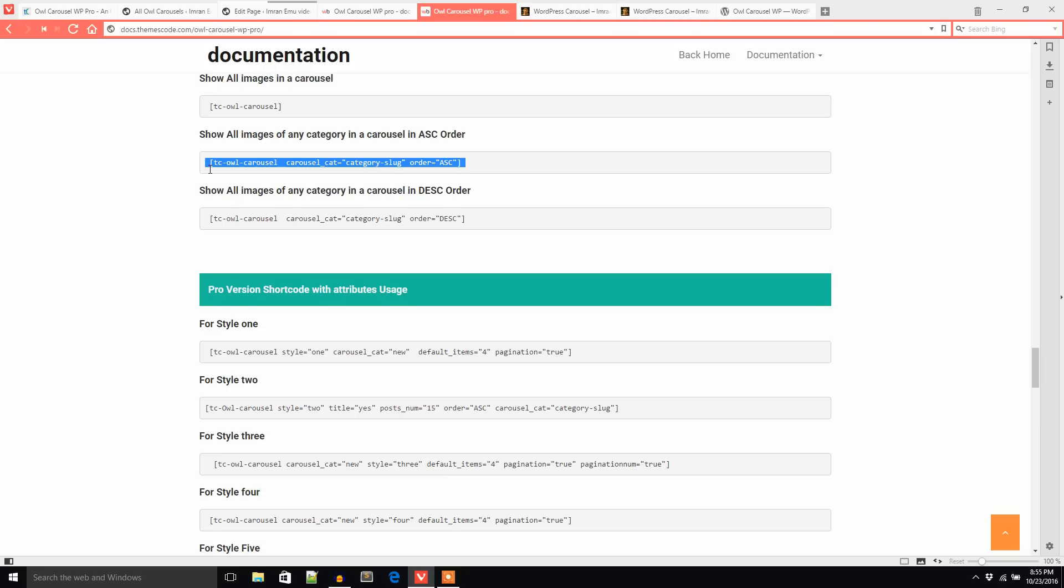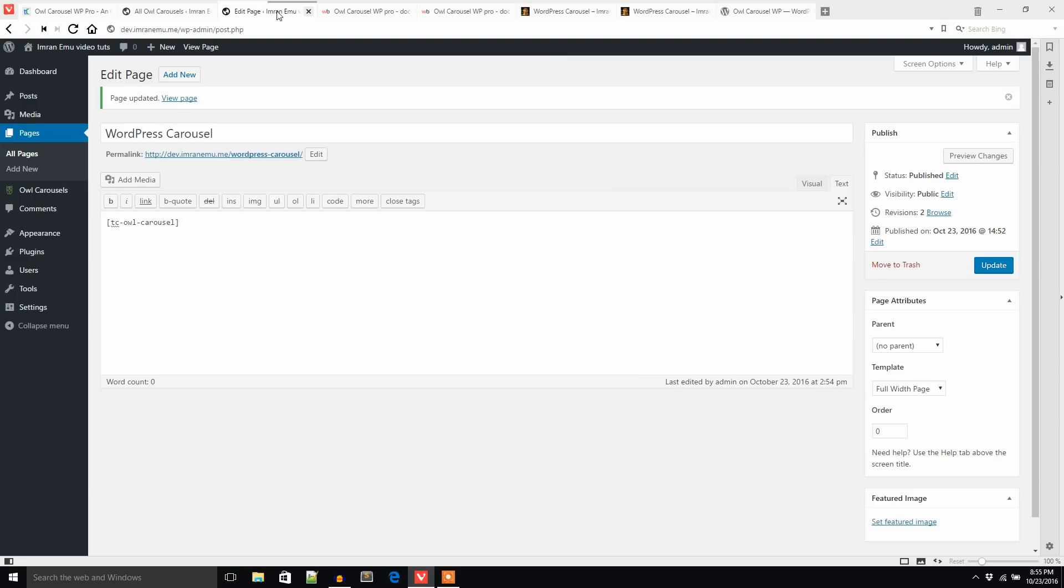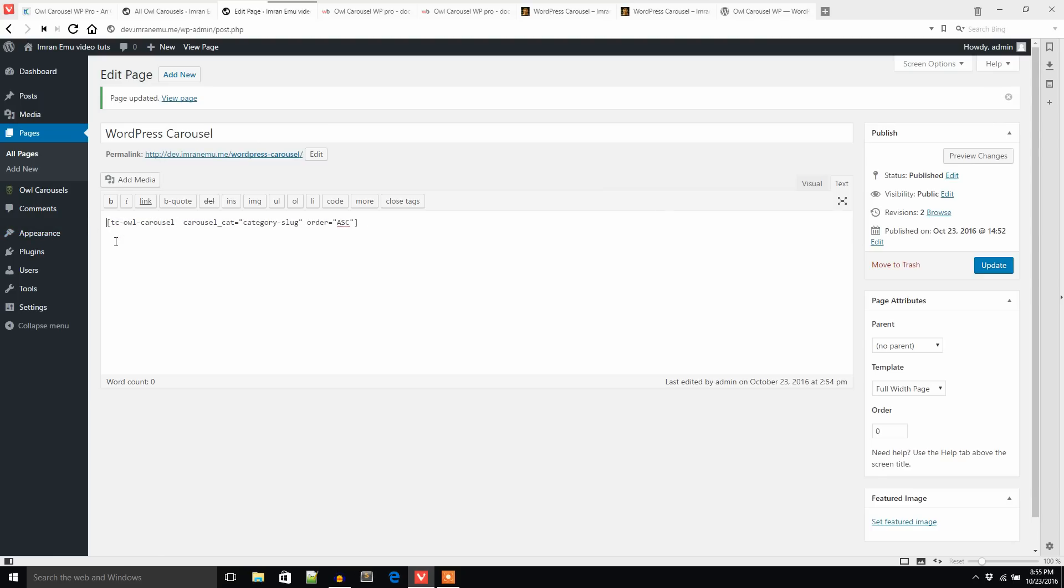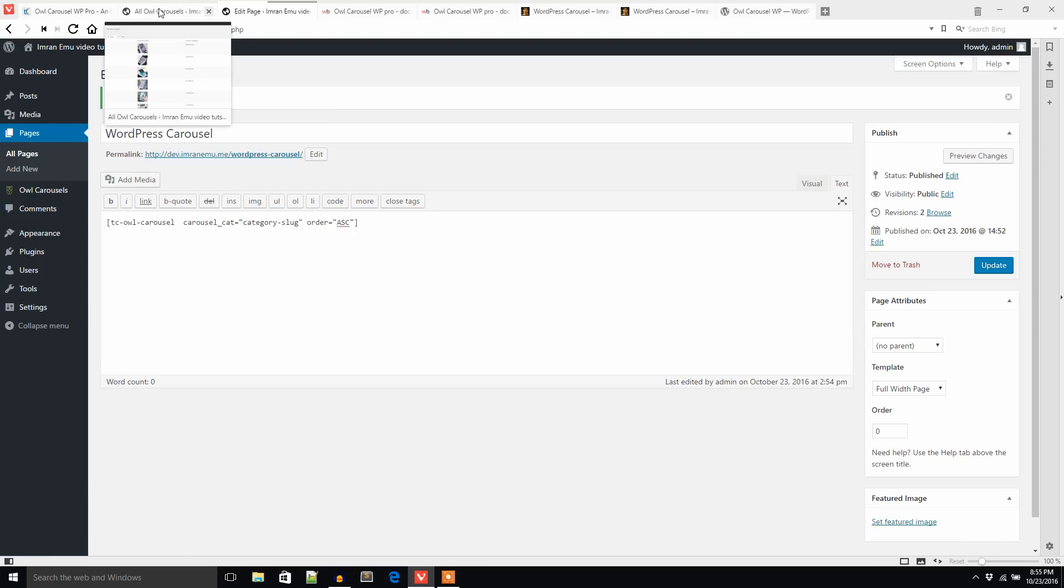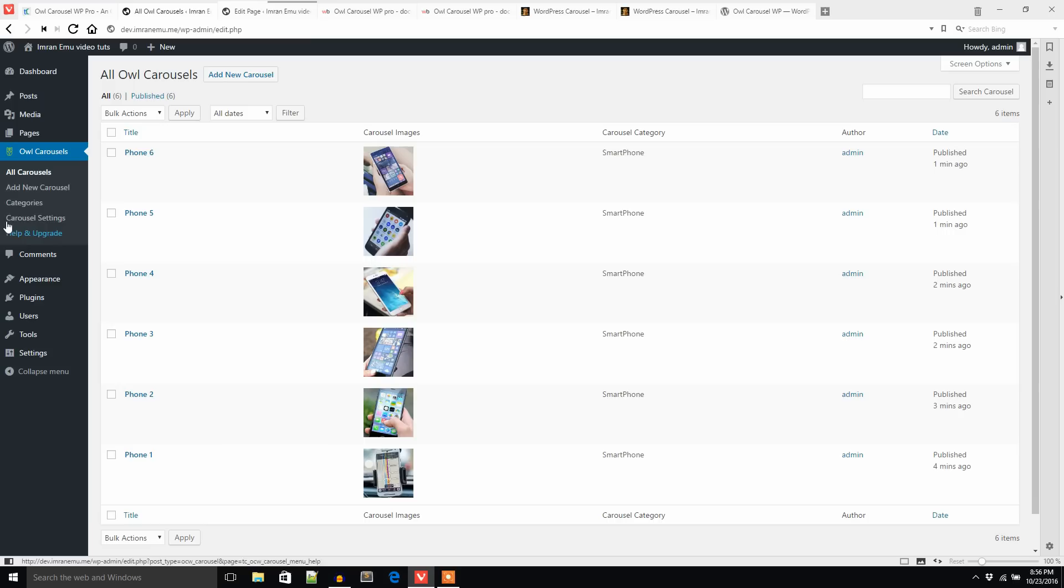Now I would like to show all images of any specific category. Just copy this shortcode, paste here. Now my question is, how will I get the category slug? You know, all the images are under a smartphone category.